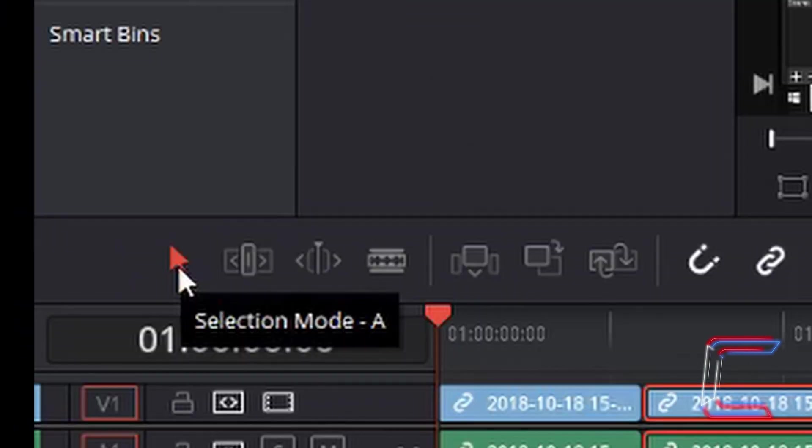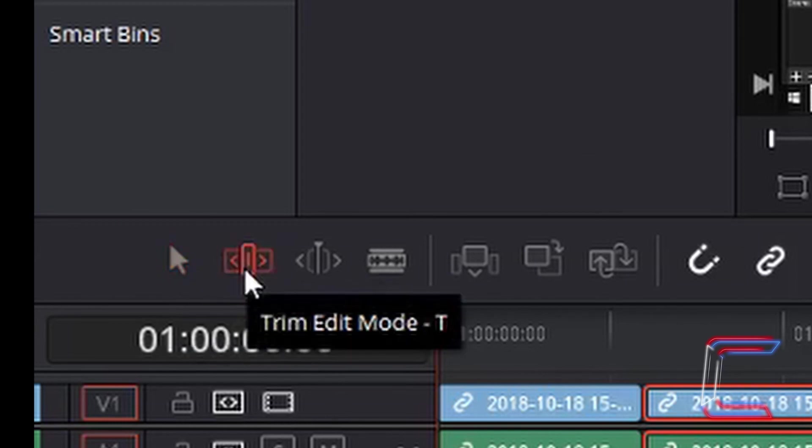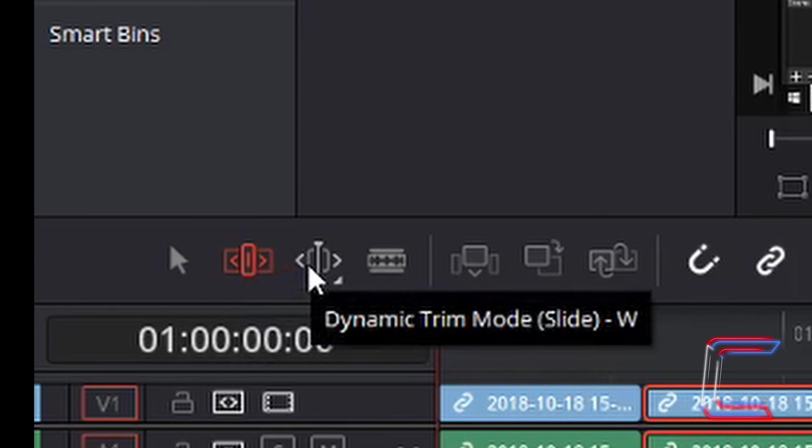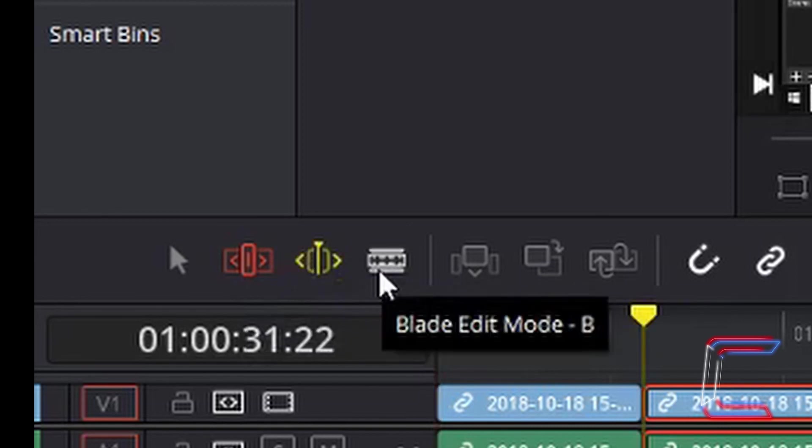The keyboard shortcuts are A for the selection mode, T for the trim edit mode, W for the dynamic trim mode, and B for the blade edit mode.